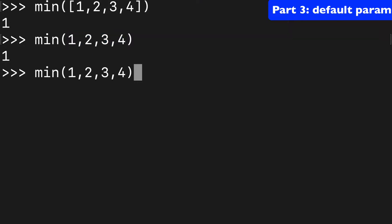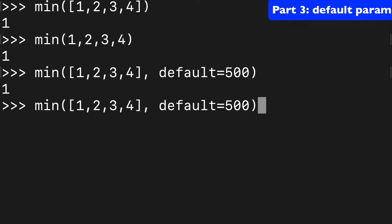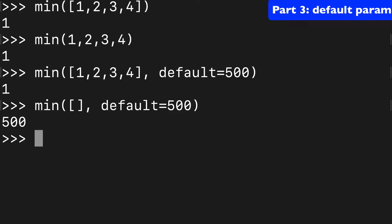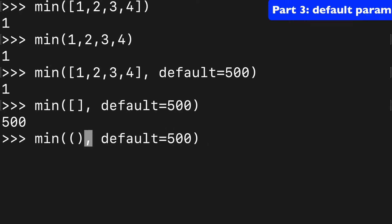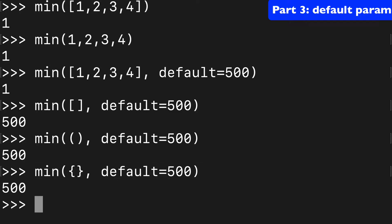Now we saw in the docs that if you use this iterable style, we have this default parameter available to us. We could put say 500 here and we're still gonna get one, but this default will come into play if our list is empty or our iterable is empty. It doesn't have to be a list, we could do a tuple or we could do a set, whatever works, and that default will come into play if it's empty.